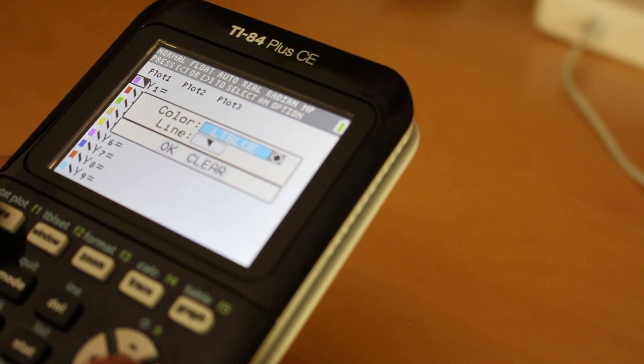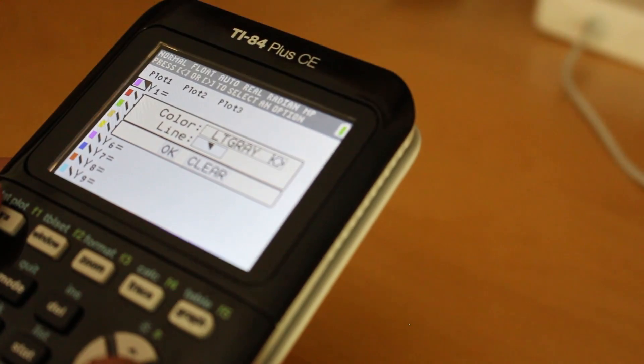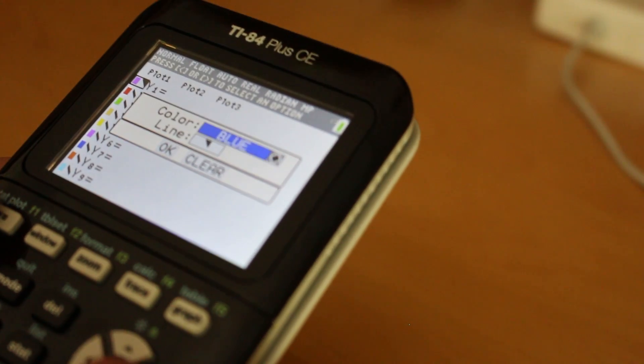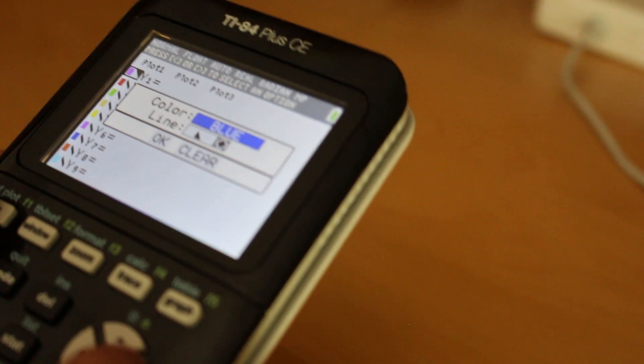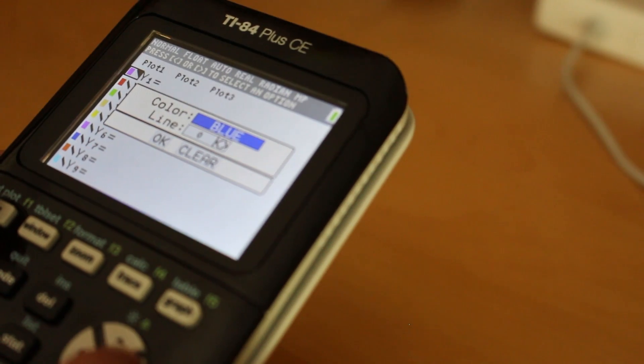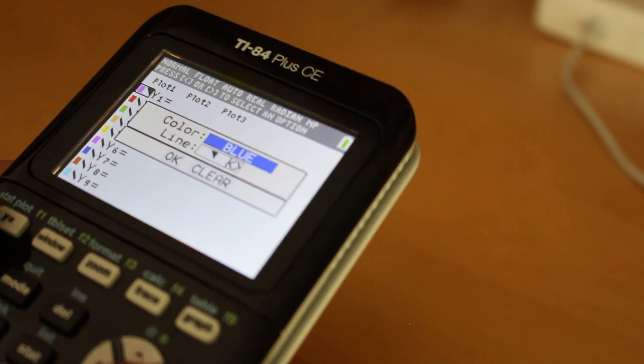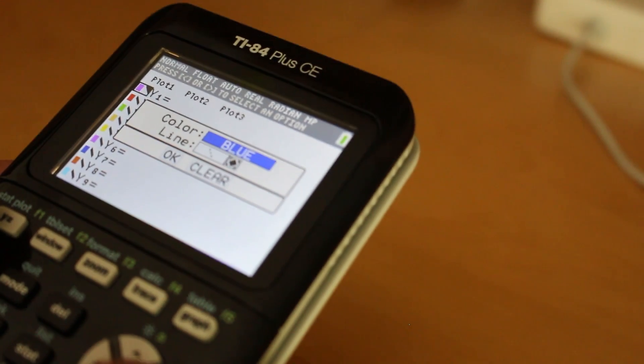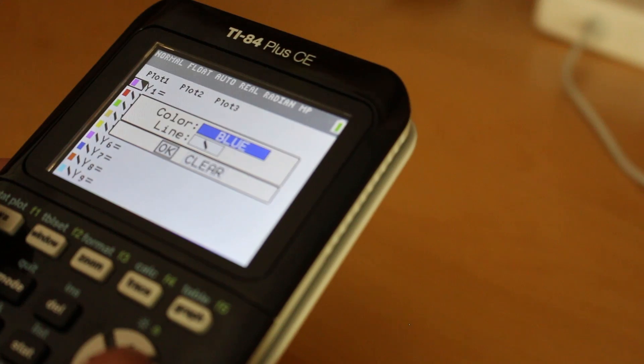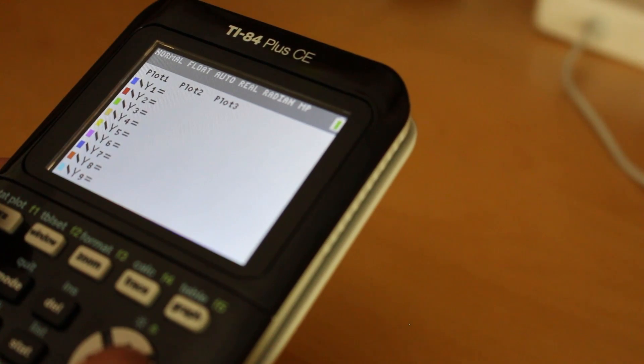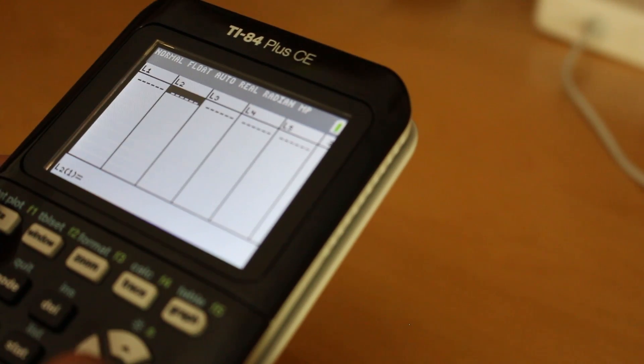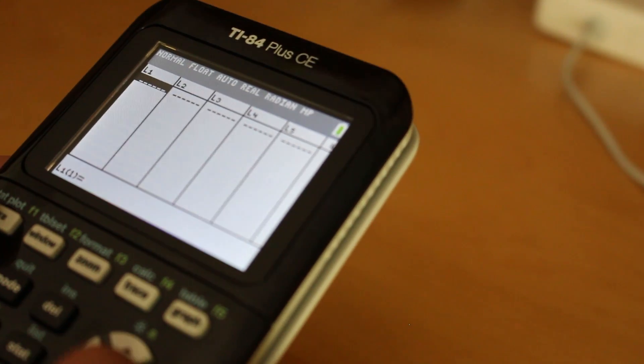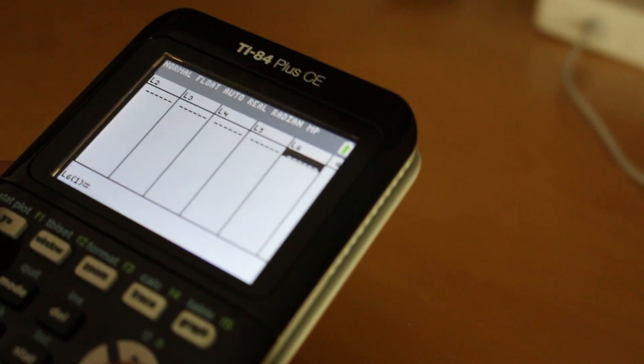But the reason it's graphing so fast, it won't be like that when you get it. The way you have to make it graph that fast is you have to go into the settings and turn off detect asymptotes. I'll show you how to do that later in the video, but right now I'm showing you the colors. You can change the lines. There's plenty of colors to change the lines and plenty of different line types for different types of graphs.